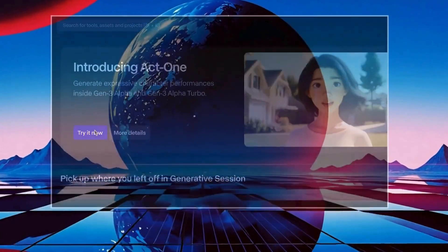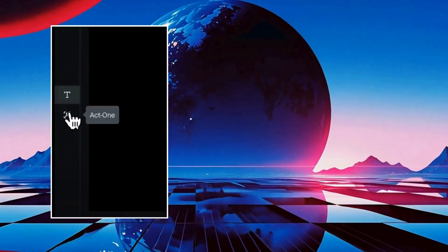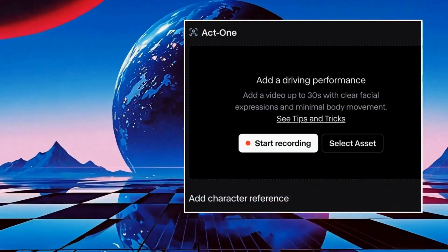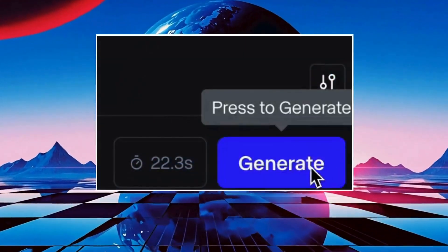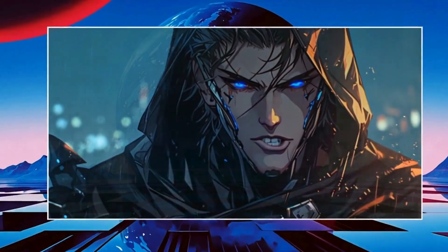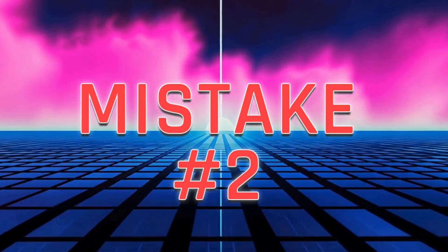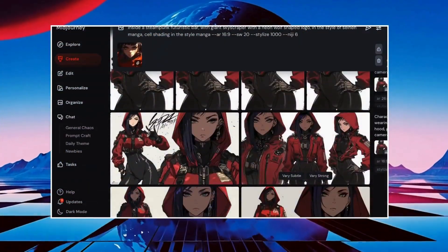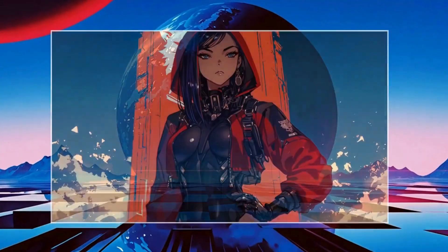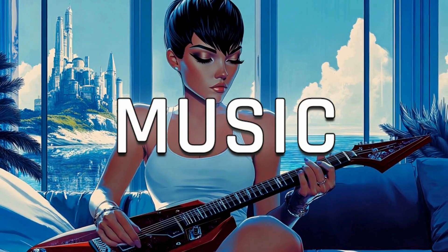Now let's dive into Act One. This feature transfers your movements to a character, essentially turning your characters into actors. Select the icon on the left, upload your driving performance at the top, add your character image or video below, and click generate — your character is now alive. Mistake number two: avoid text-to-video for storytelling. Use image-to-video with consistent images and plan your scenes before generating videos.